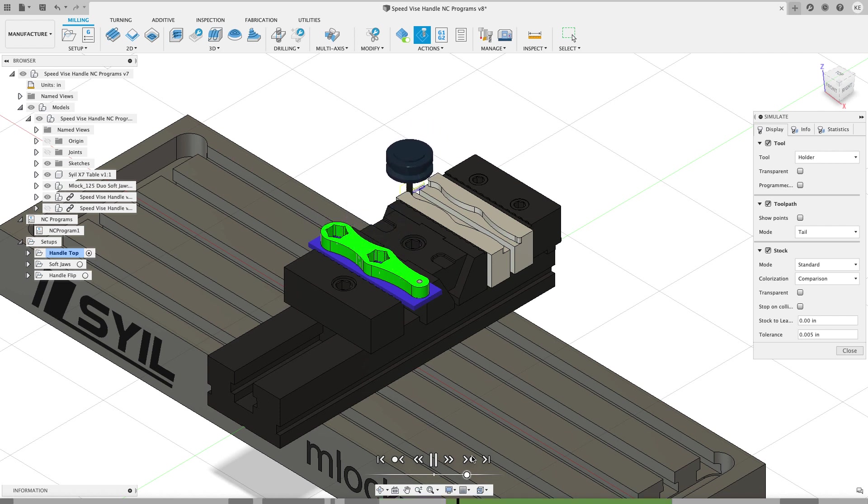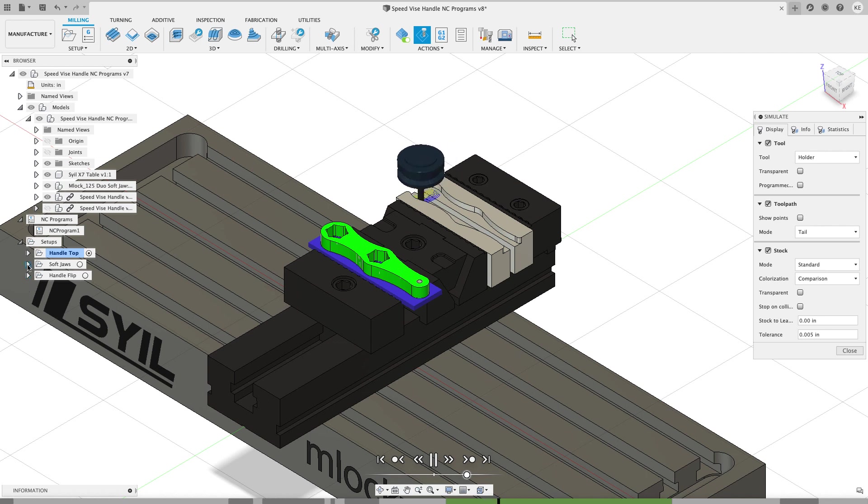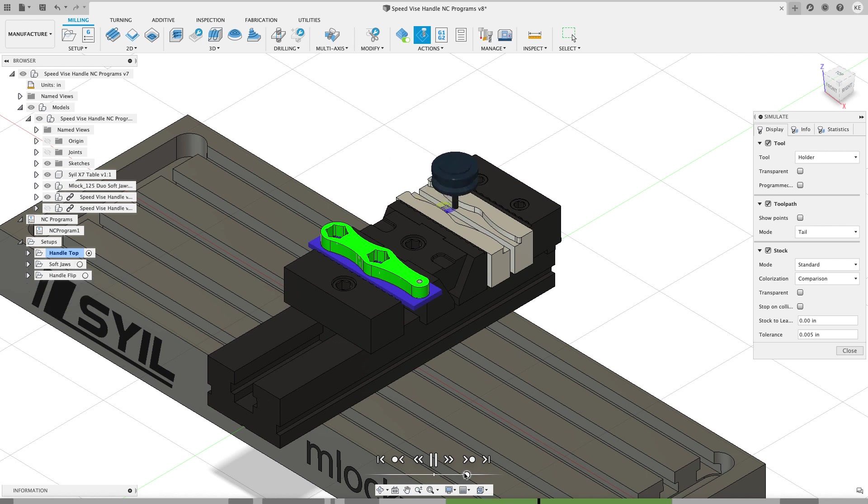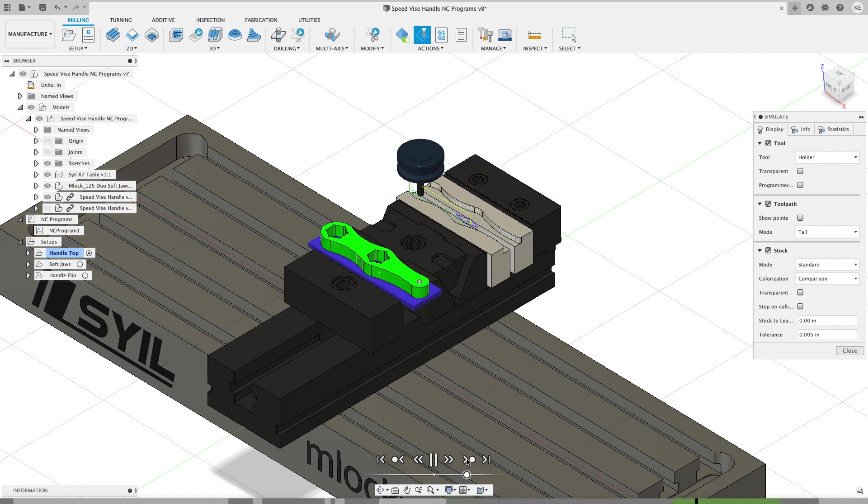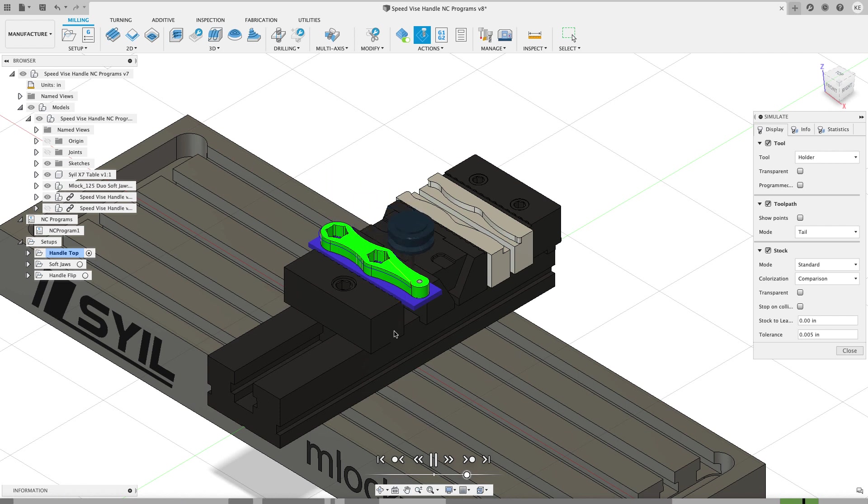And once that's done, you're going to see, we're going to jump over to the soft jaws now and start doing that first operation from the soft jaws. So from the soft jaws, there we are. We're on the first operation, the 2D adaptive. I can skip ahead. It'll do the pocketing to clean up the floors and the walls. And then we're going to jump back and do the chamfer on the first part.